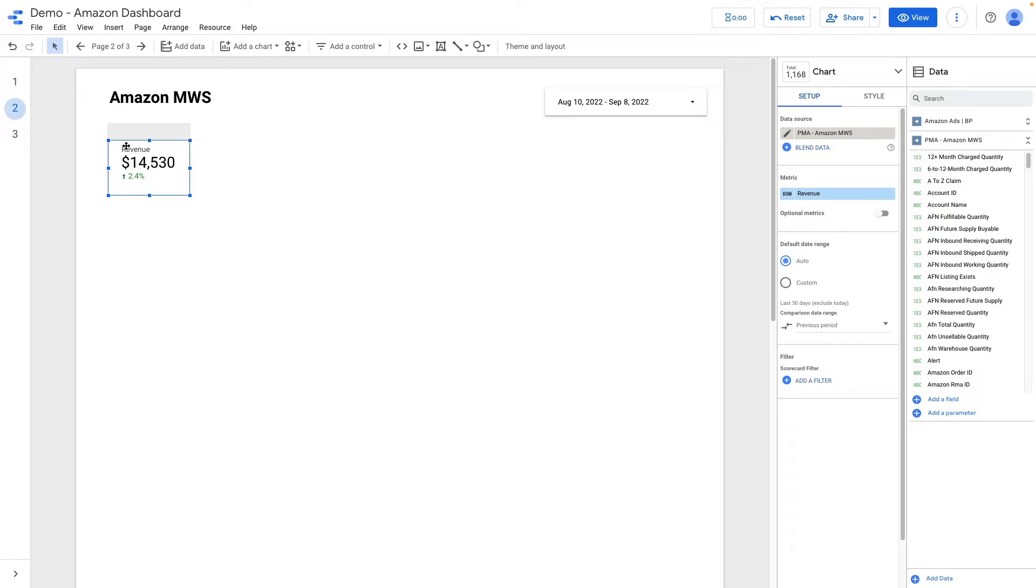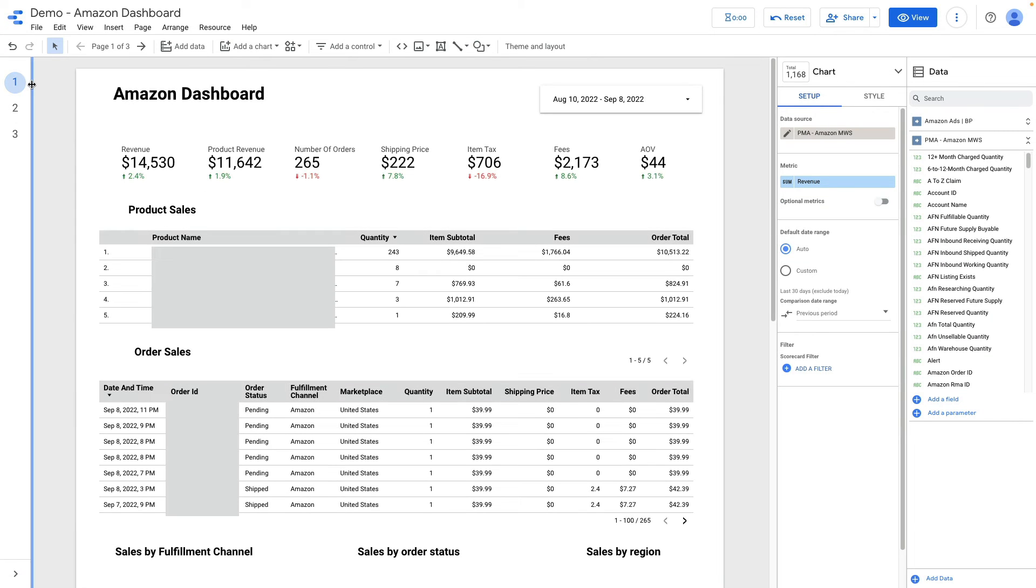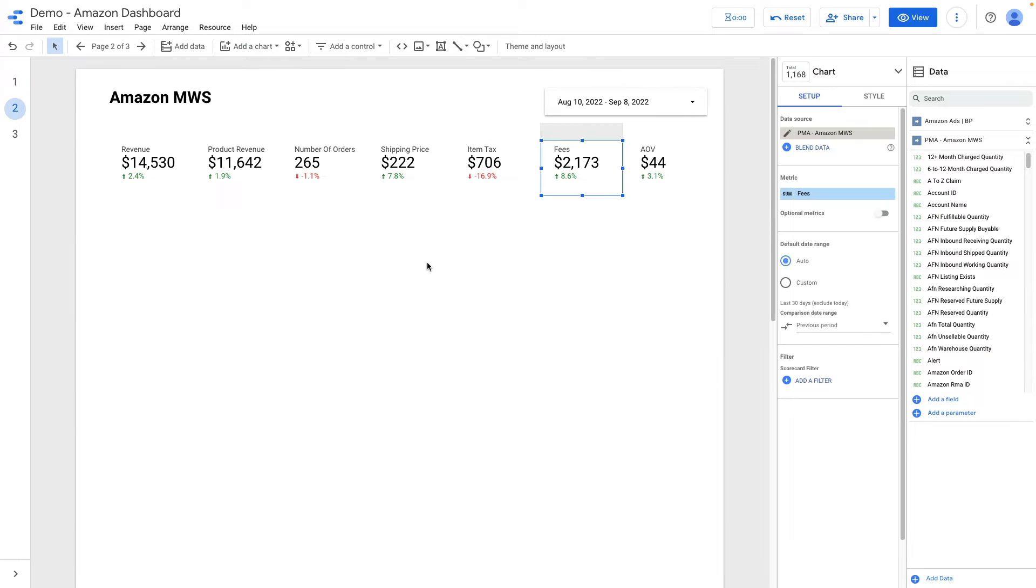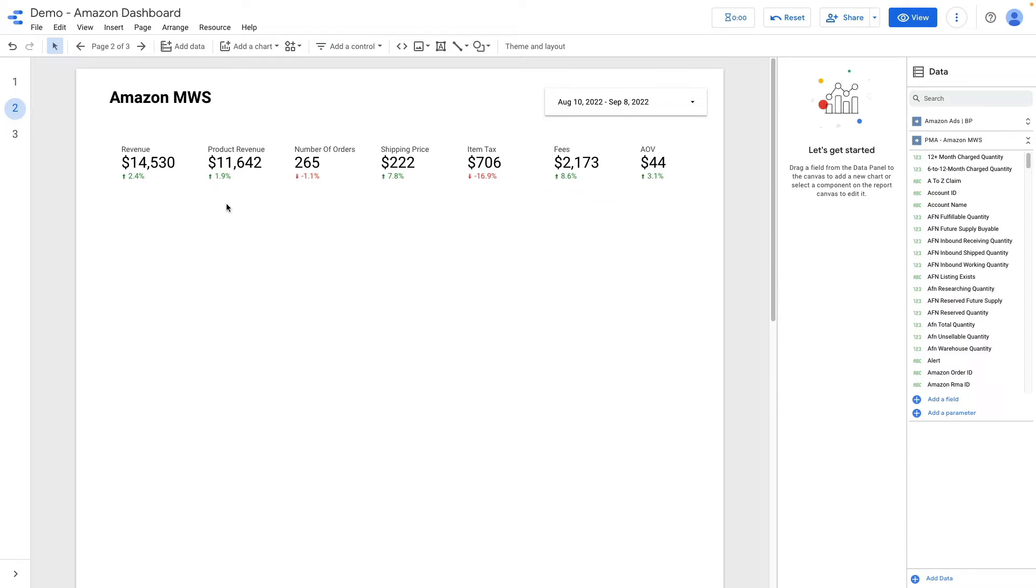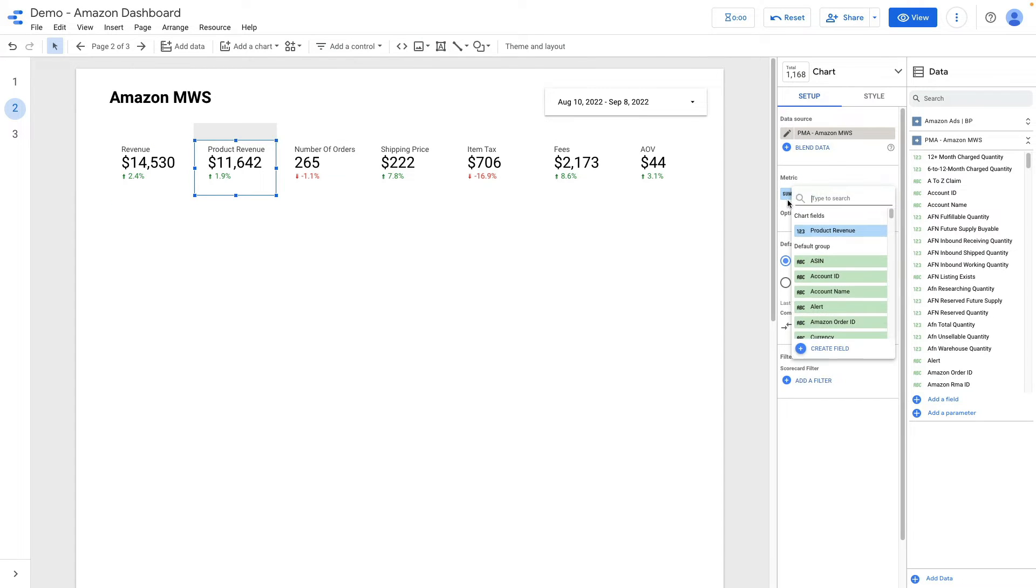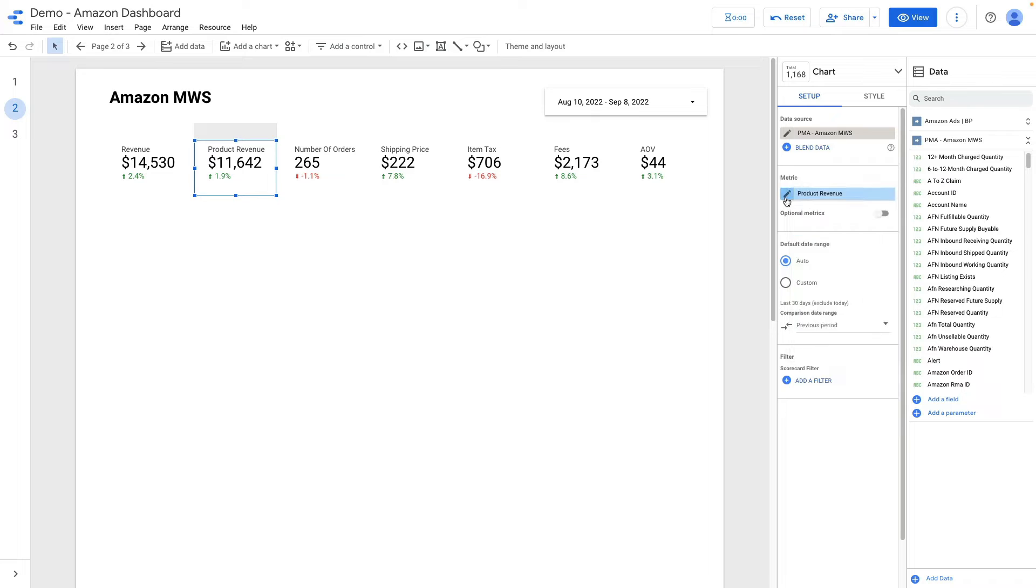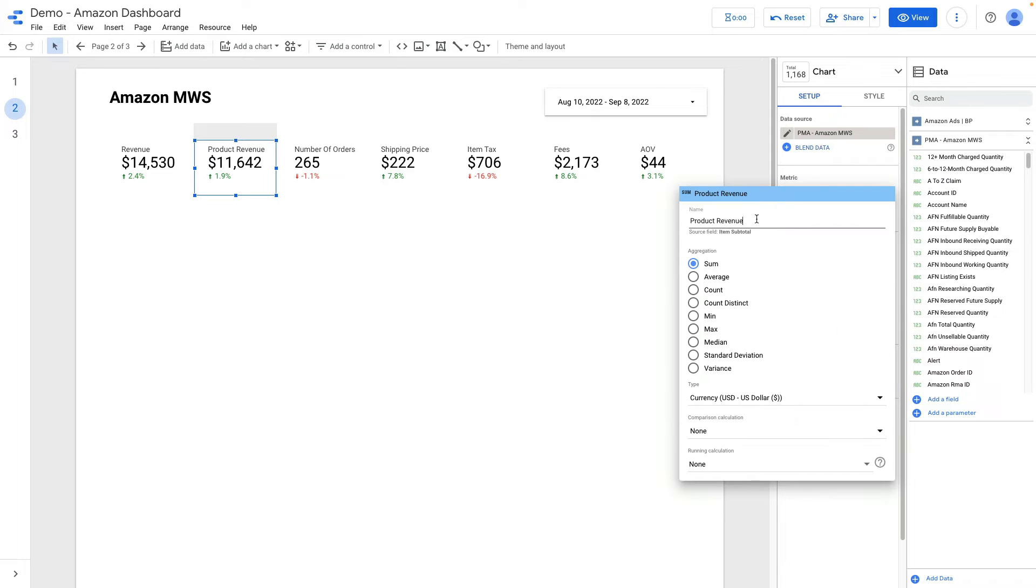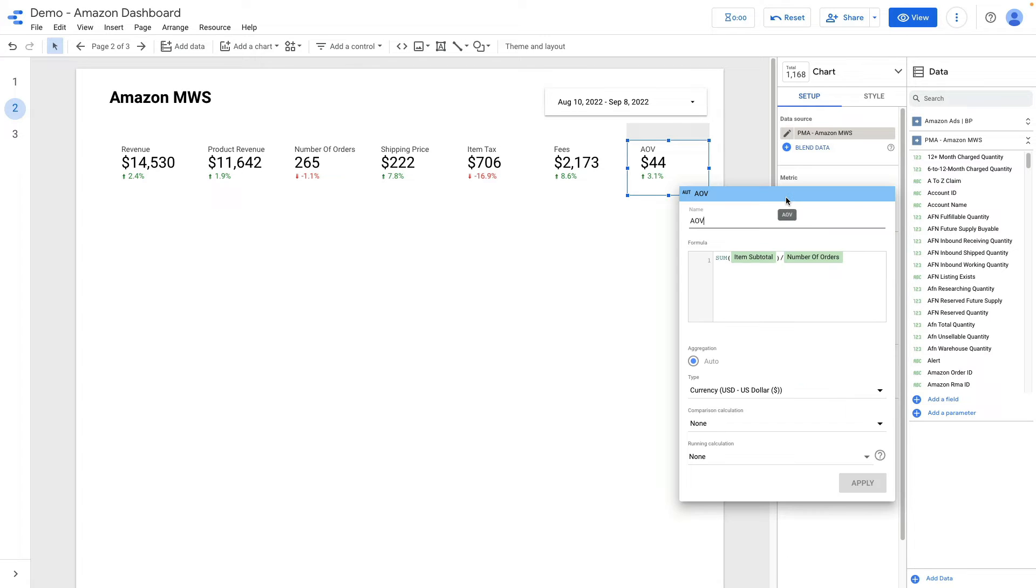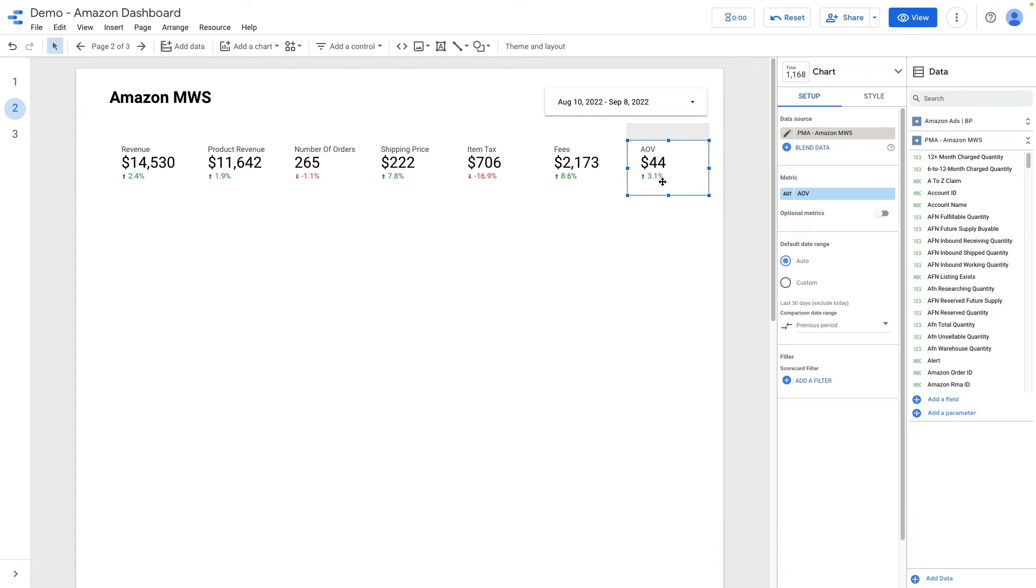Let's do the same for other scorecards. I'll just copy them so here for this all scorecards I renamed only two scorecards: the first one revenue and the second product revenue because the initial field name is item subtotal. Also the last metric is average order value, it is a calculated metric. I divided sum of items subtotals divided by number of orders and this way I calculated my average order value.